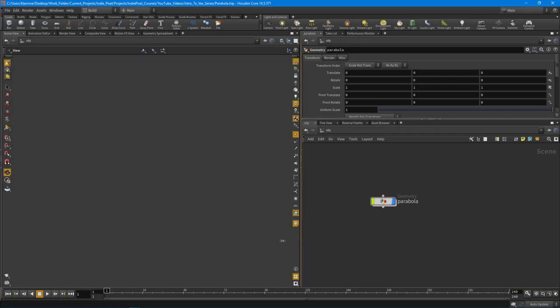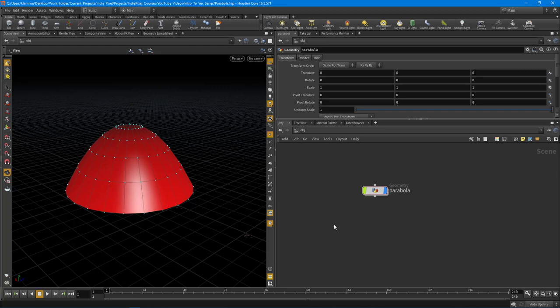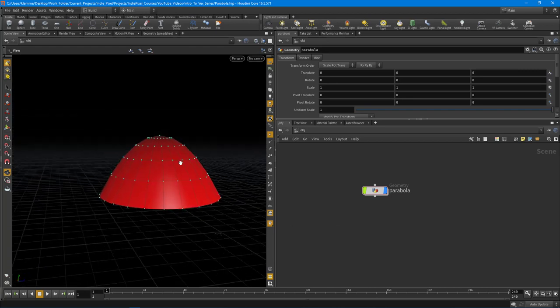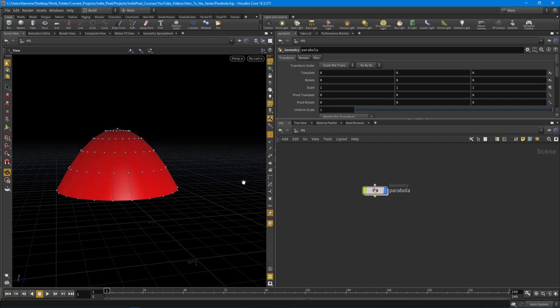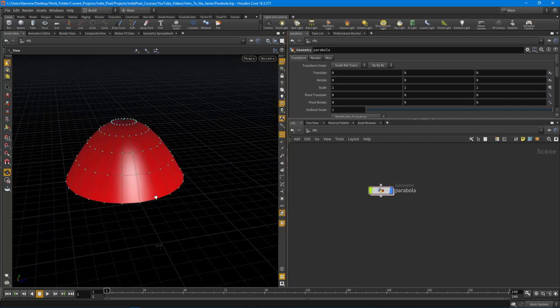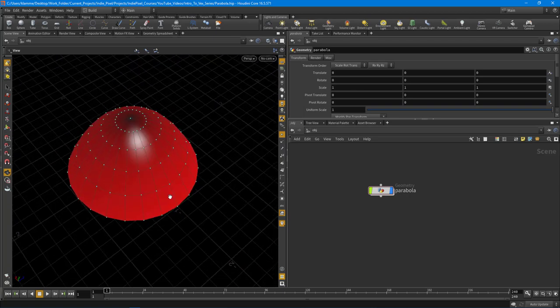Howdy guys, IndiePixel here. In this video I want to talk about our next shape that we're going to create, which is the parabola. The parabola by itself isn't such a complex set of math, but what I'm trying to do throughout all these shapes is show you the math behind things.